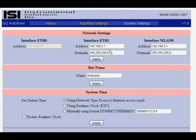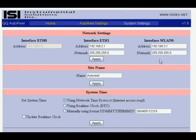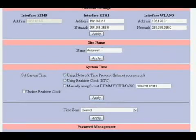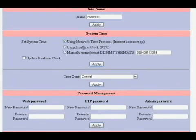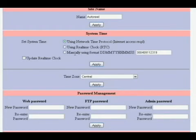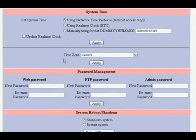And a whole bunch of information comes up. You can set network settings where you can change the IP address settings for either of the Ethernet interfaces, the site name, the system time. You can use network time protocol, you can use system real time clock, you can manually set the format, and you can choose your time zone as well.